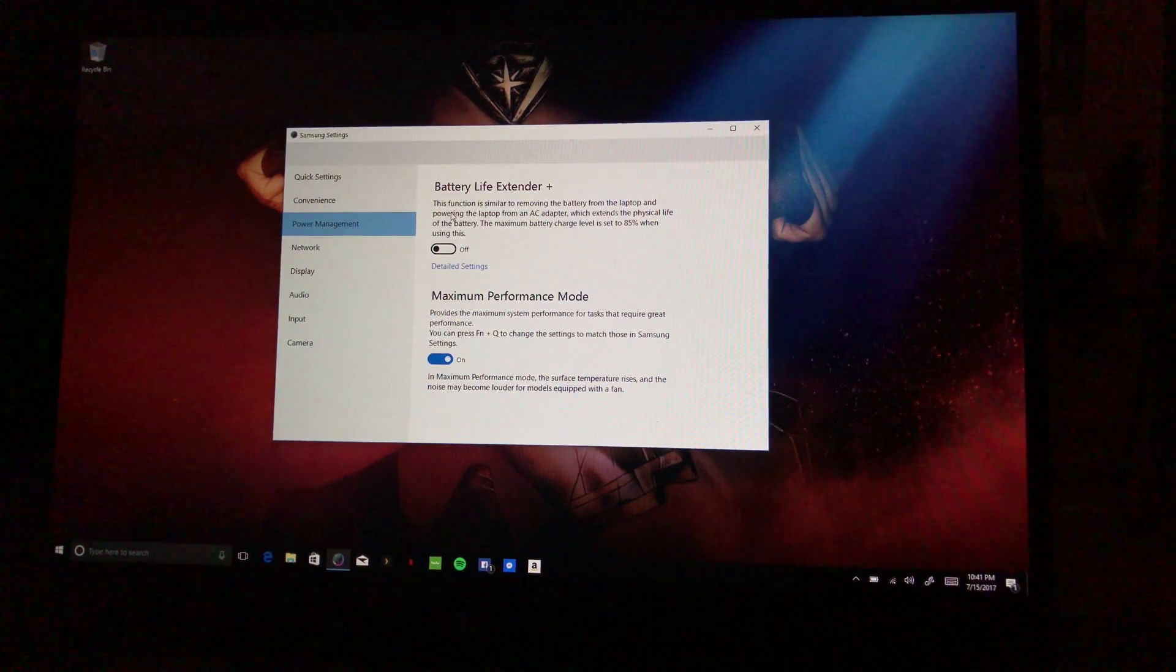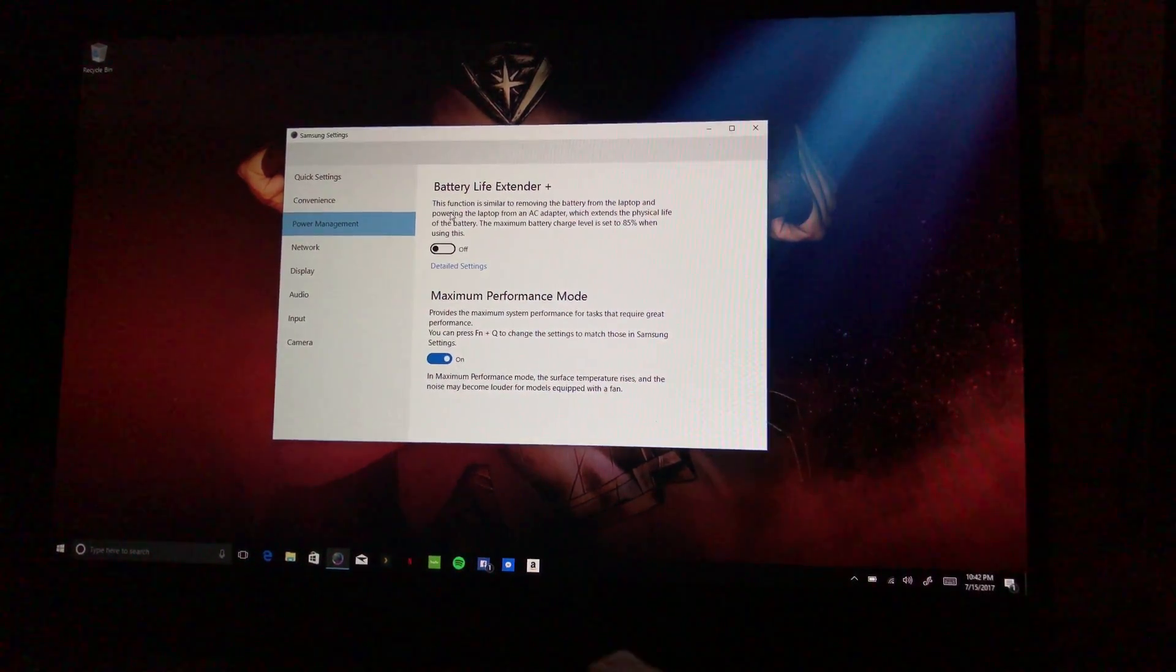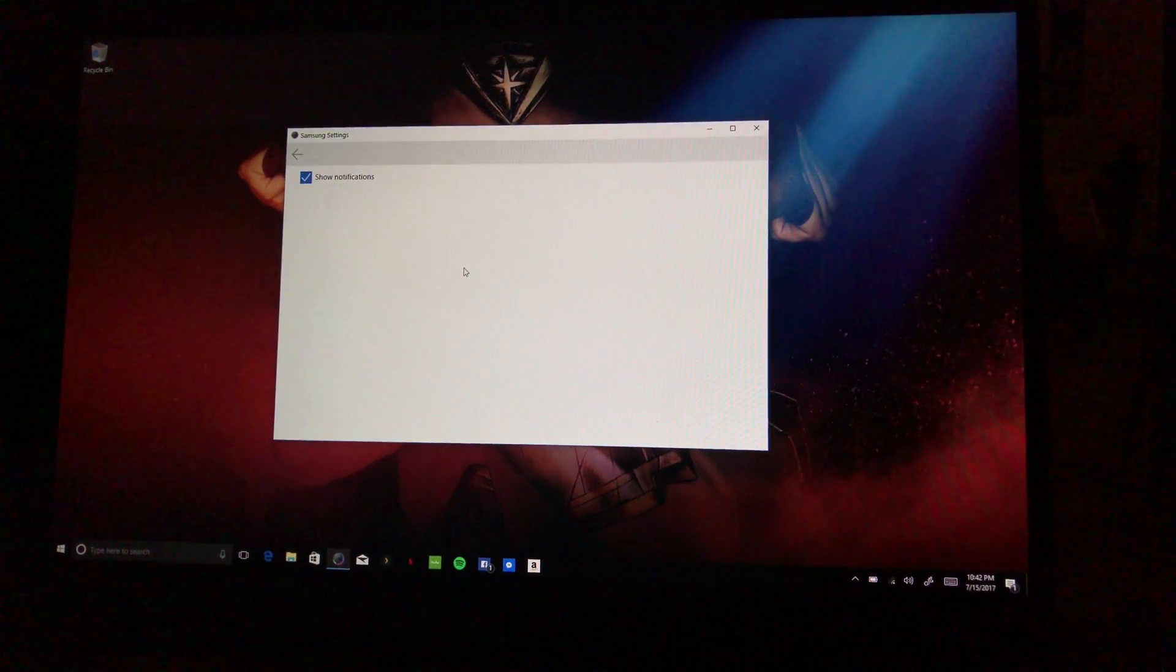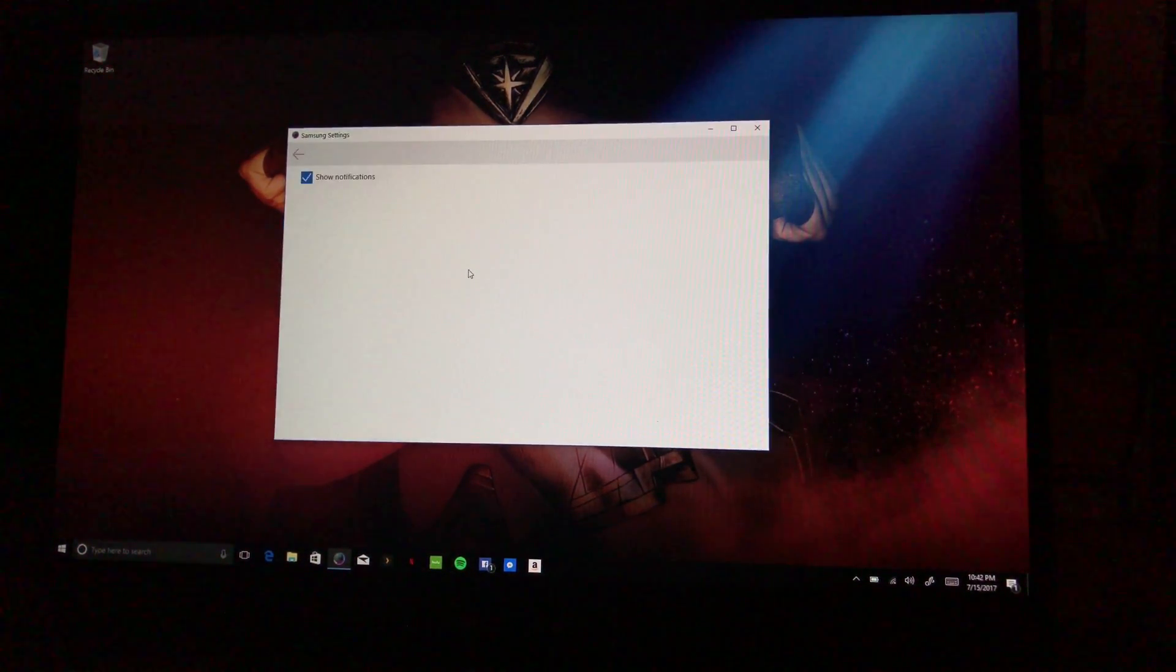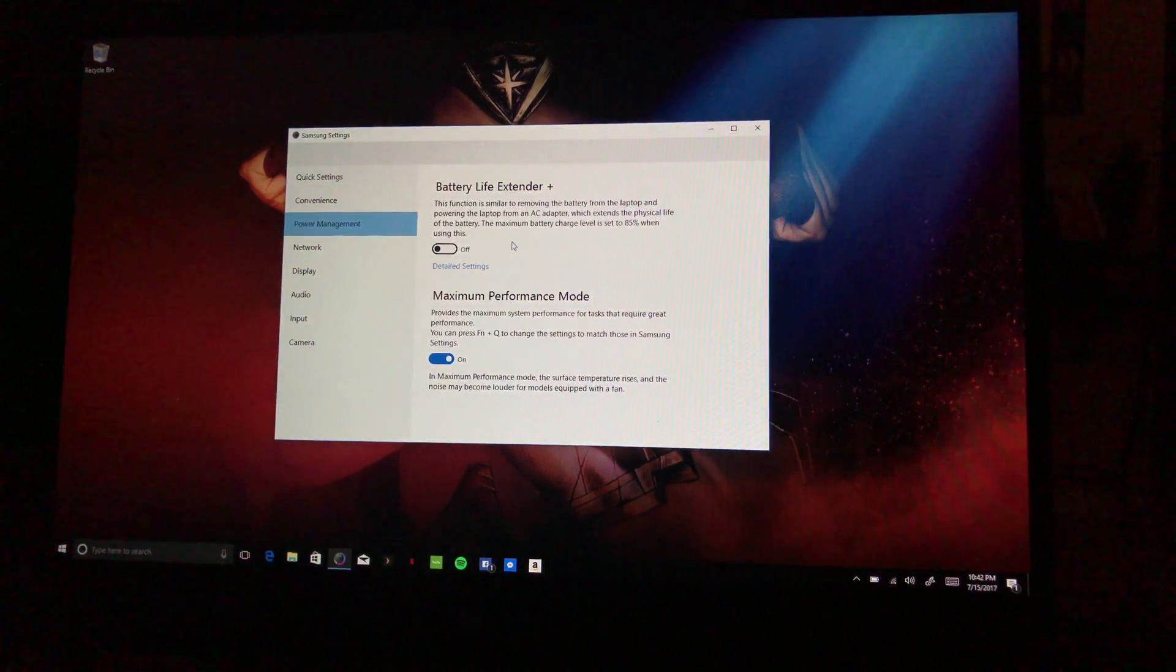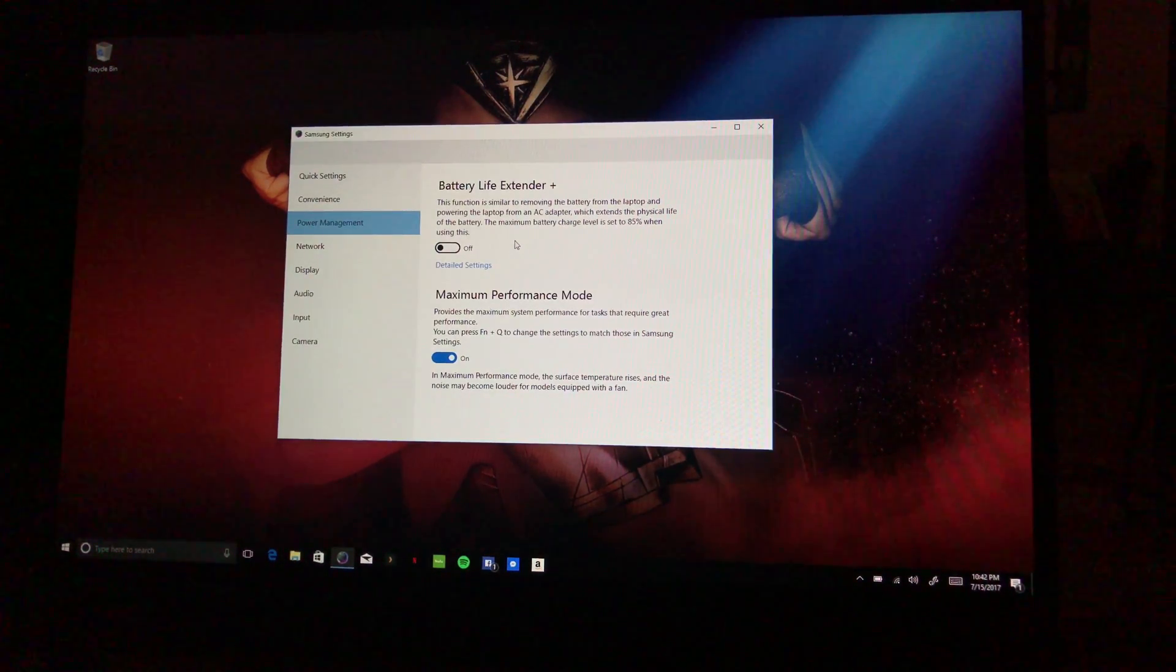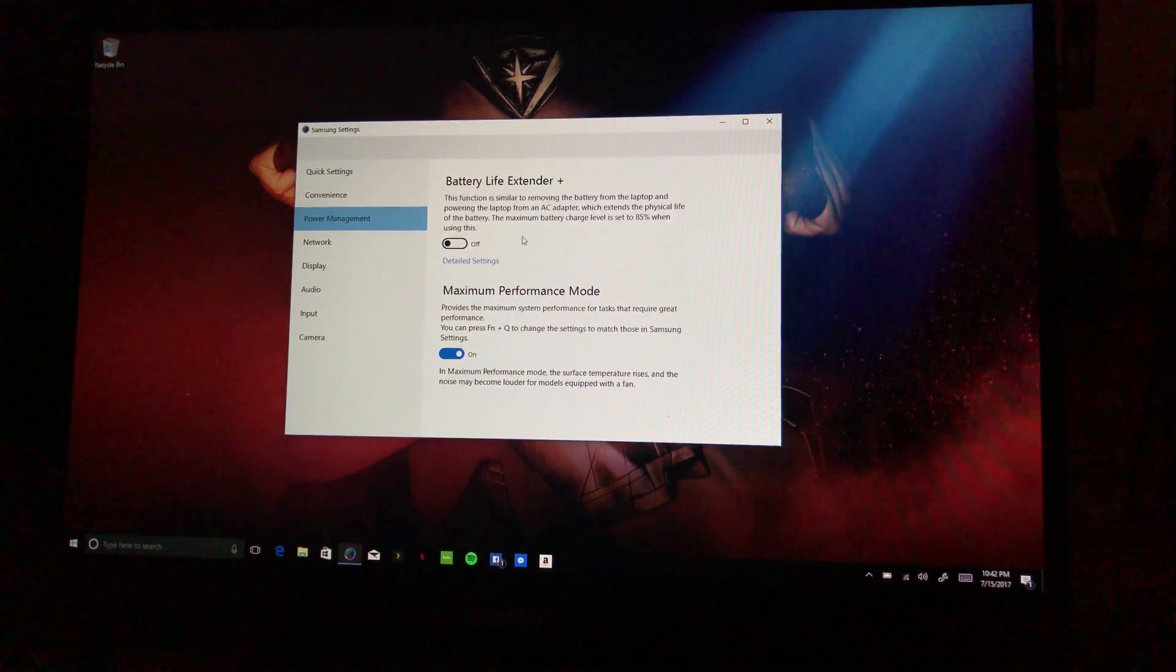Power Management, Battery Life Extender Plus. This function is similar to removing the battery from the laptop and powering the laptop from AC adapter which extends the physical life of the battery. The maximum battery charge is set to 85 percent when using this. If you're plugged in, so it's not charging up to 100 percent for hours on end, you turn this on it'll basically shut down the battery, turn off the battery but only supply power from the AC adapter. So if you want to extend the life of the battery you probably want to do that if you're plugged in all the time.